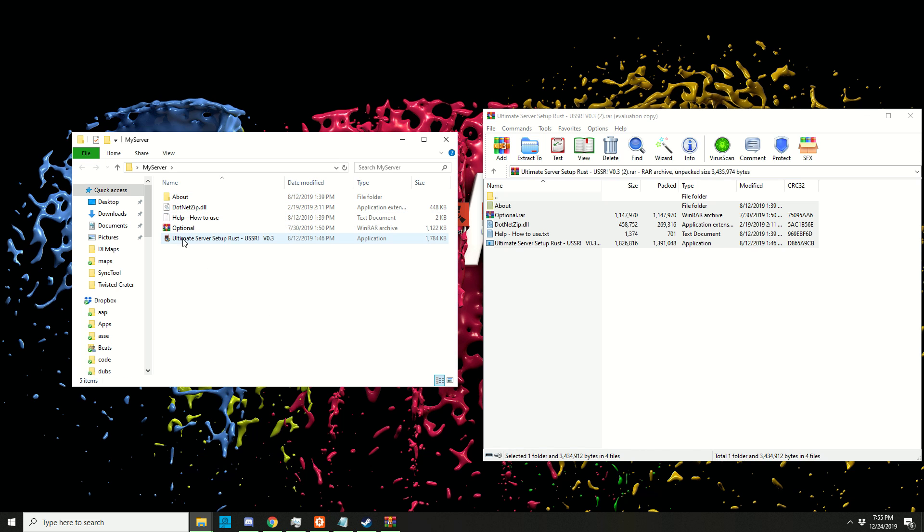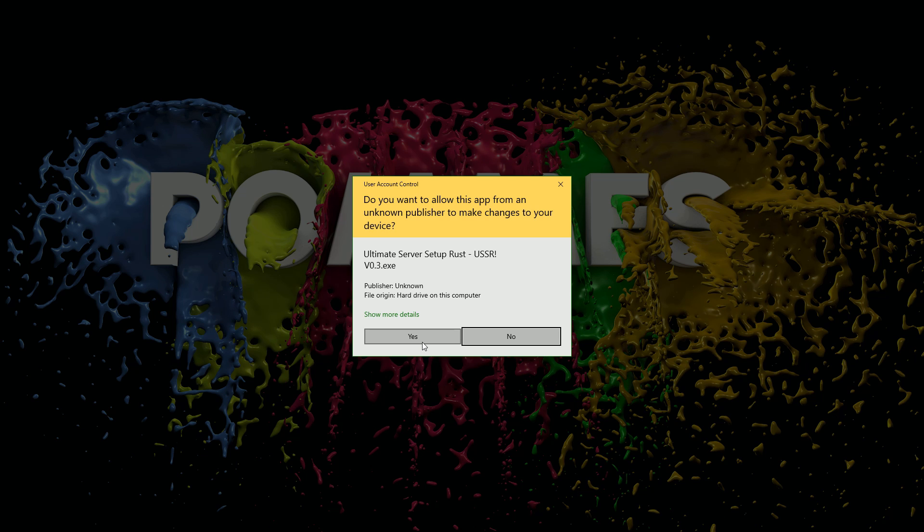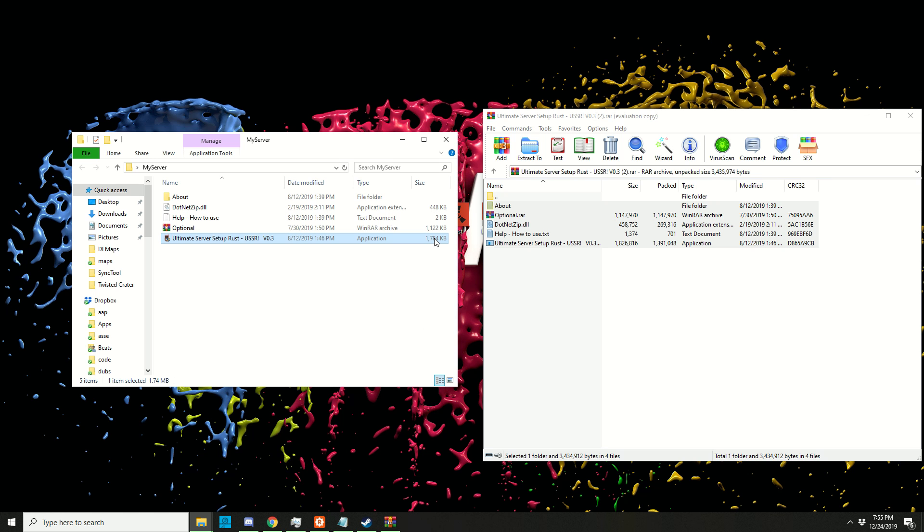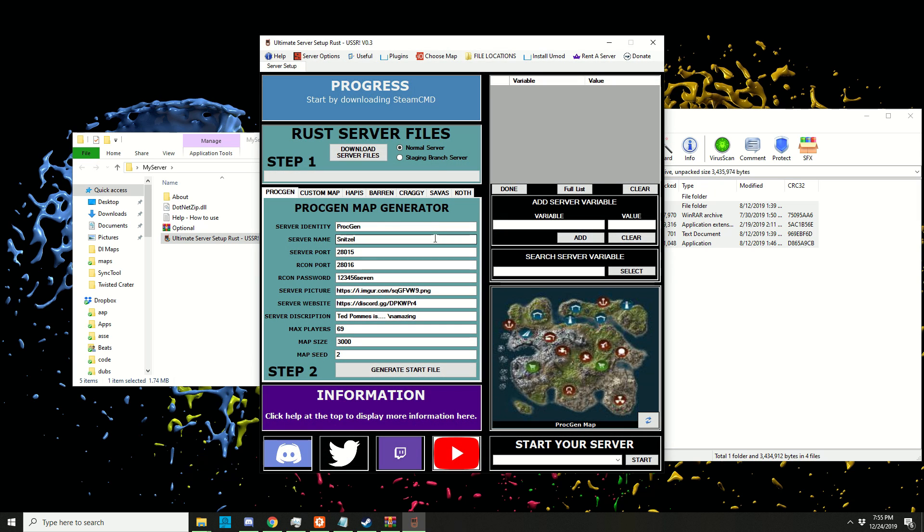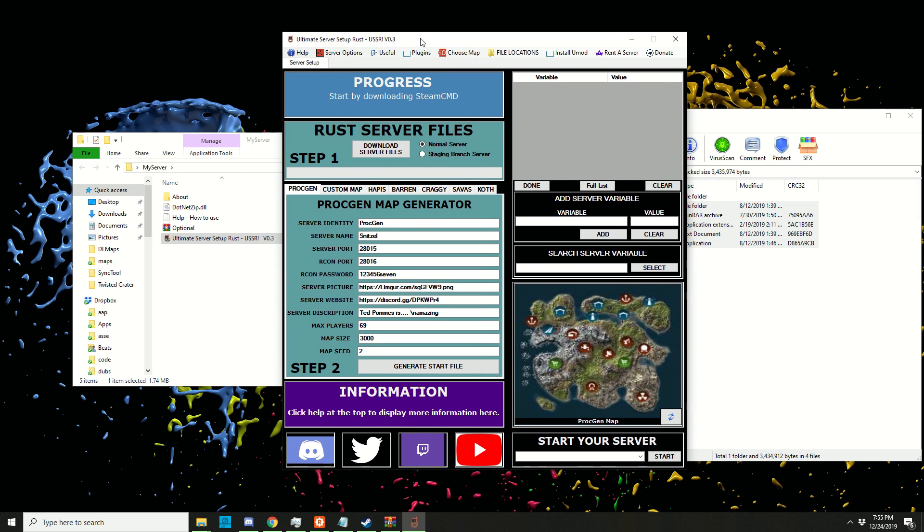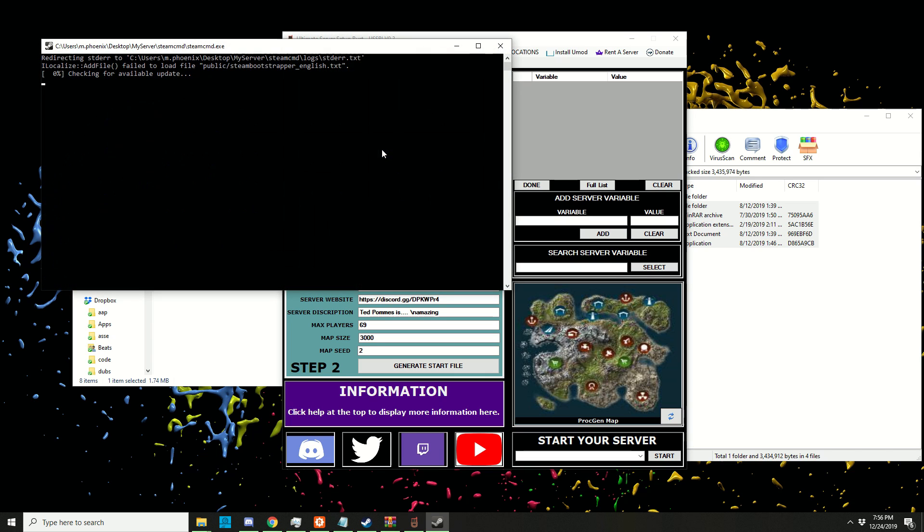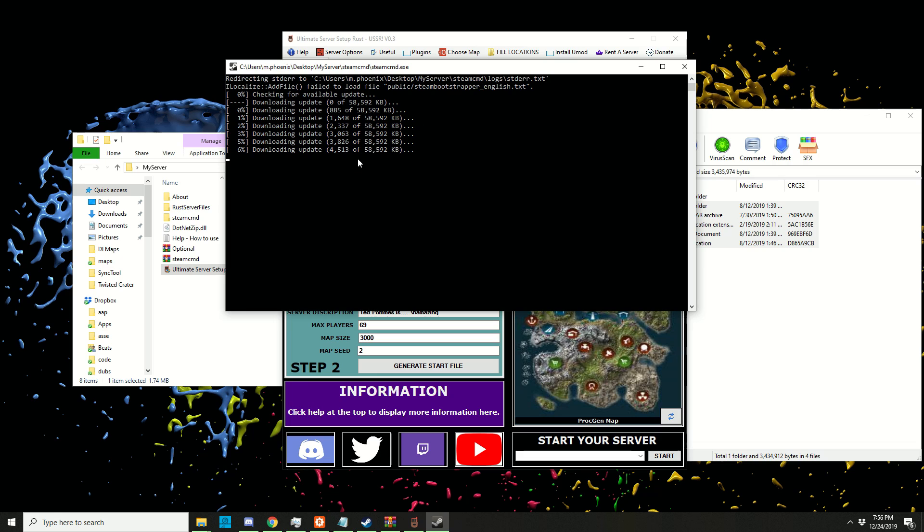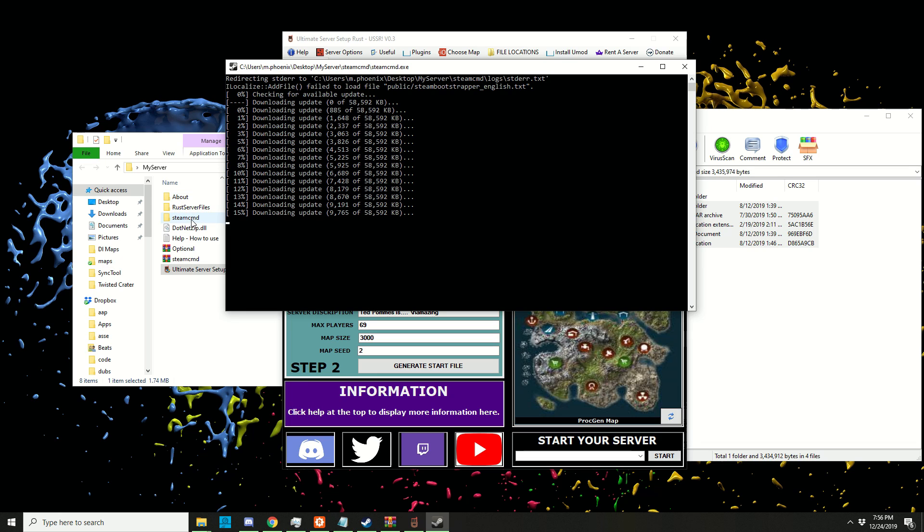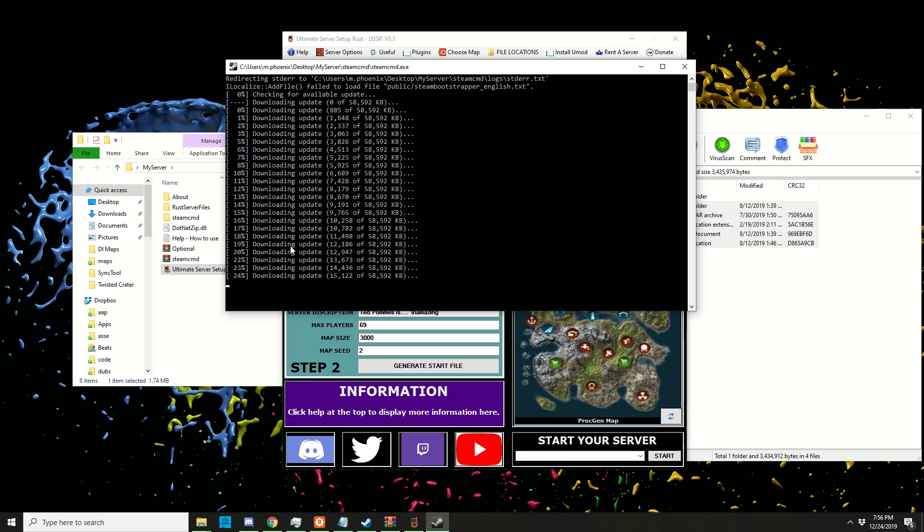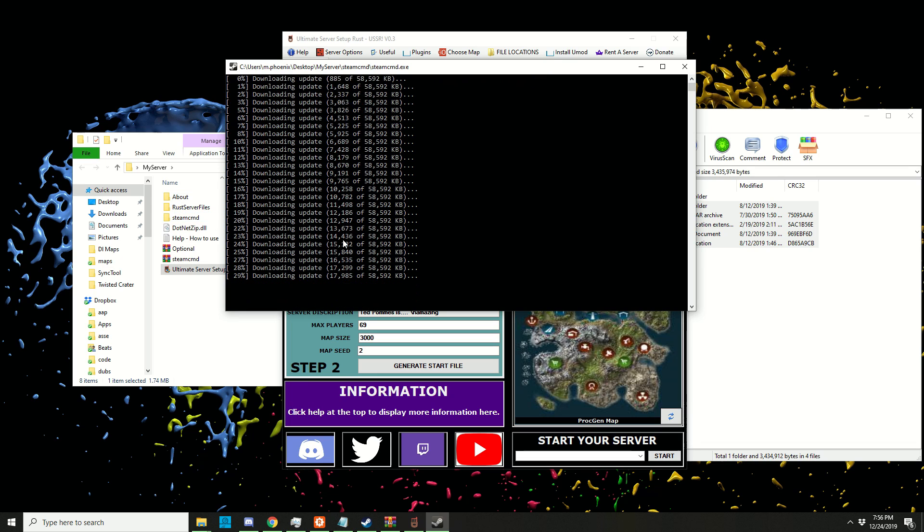Step one: download the files. We want a normal server, so just click 'download server files'. This should start up SteamCMD and create a SteamCMD folder. It will update to the newest version of SteamCMD.